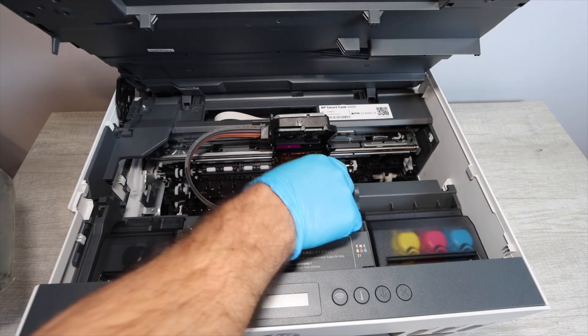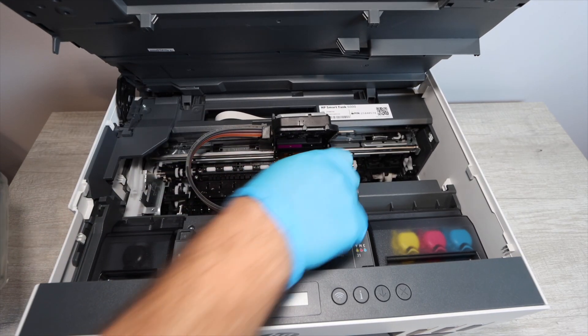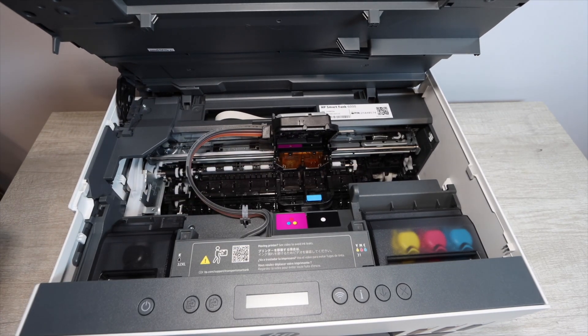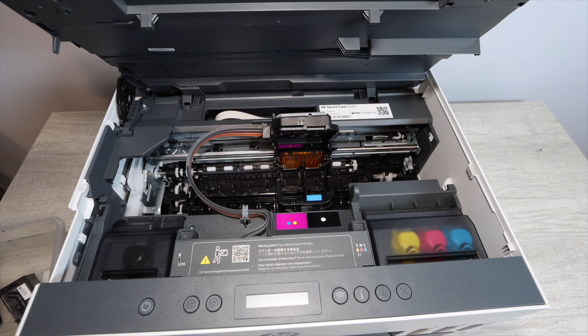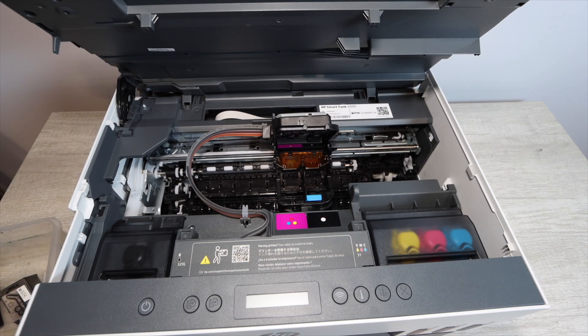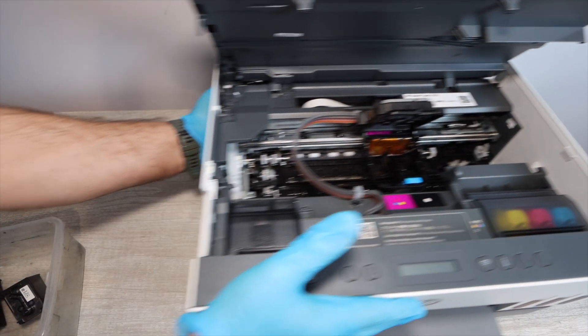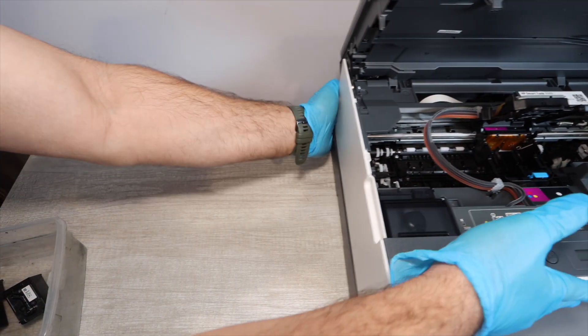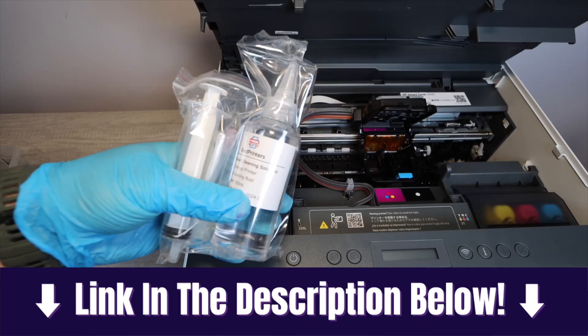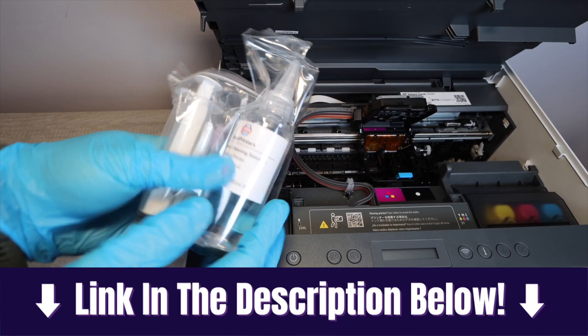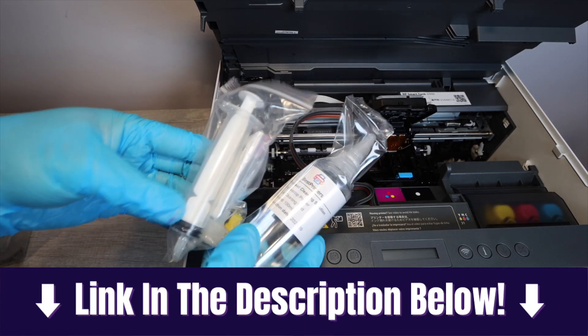Once we get access to the print head carriage, we're going to take out the print heads. Now it may be a little bit different for you, but for me it is pressing a blue tab, and you can simply release that top portion of the carriage.